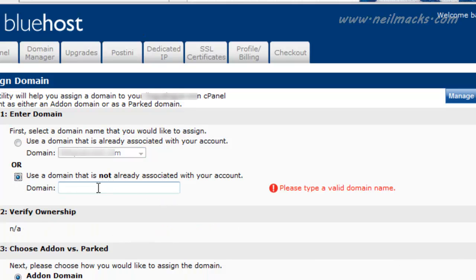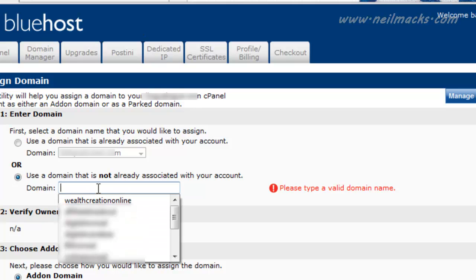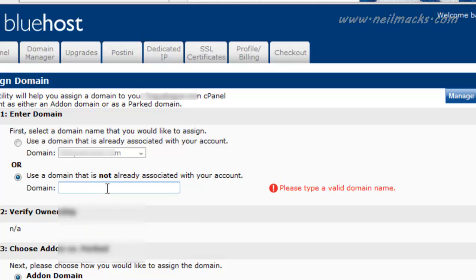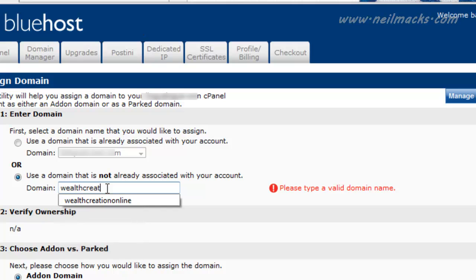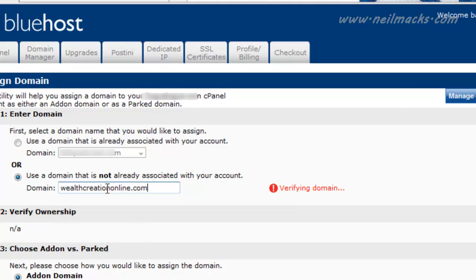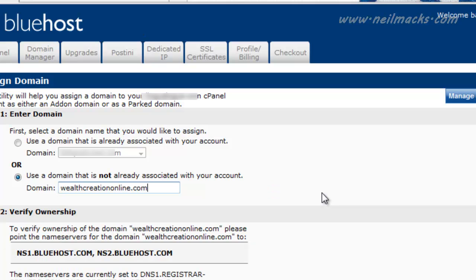Obviously, I don't have this domain name on my Bluehost account yet because it's a brand new domain name that I only bought last week. And I'm going to type in wealthcreationonline.com. And as you can see here, the Bluehost servers will verify the domain, and they should realize that at the moment I don't own this domain through my Bluehost account. There you go.